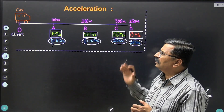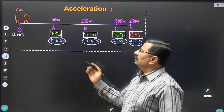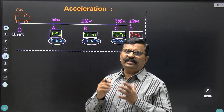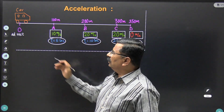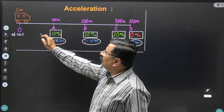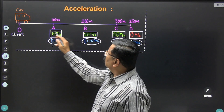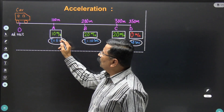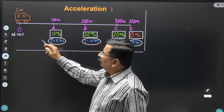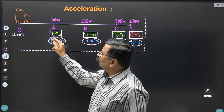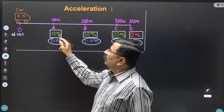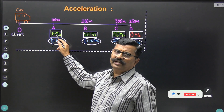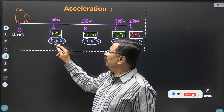Let us understand this with an example. There is a car at point O. The car is at rest, so its velocity is 0 here. Then the car starts travelling towards point A. When it starts moving from point O to A, the velocity of the car becomes 10 meters per second at point A.